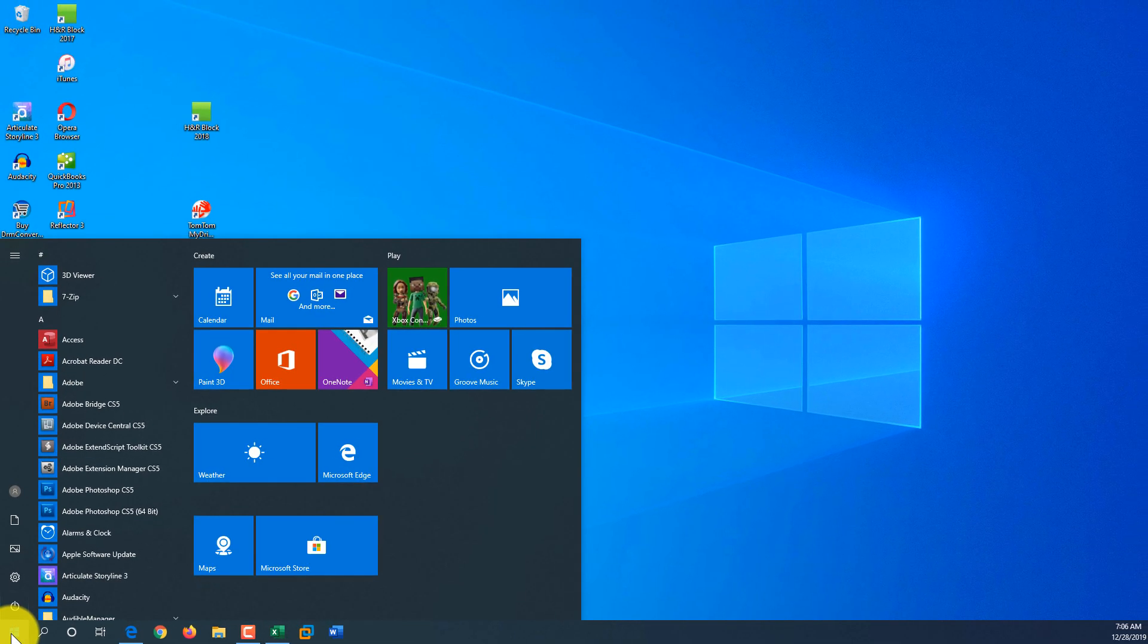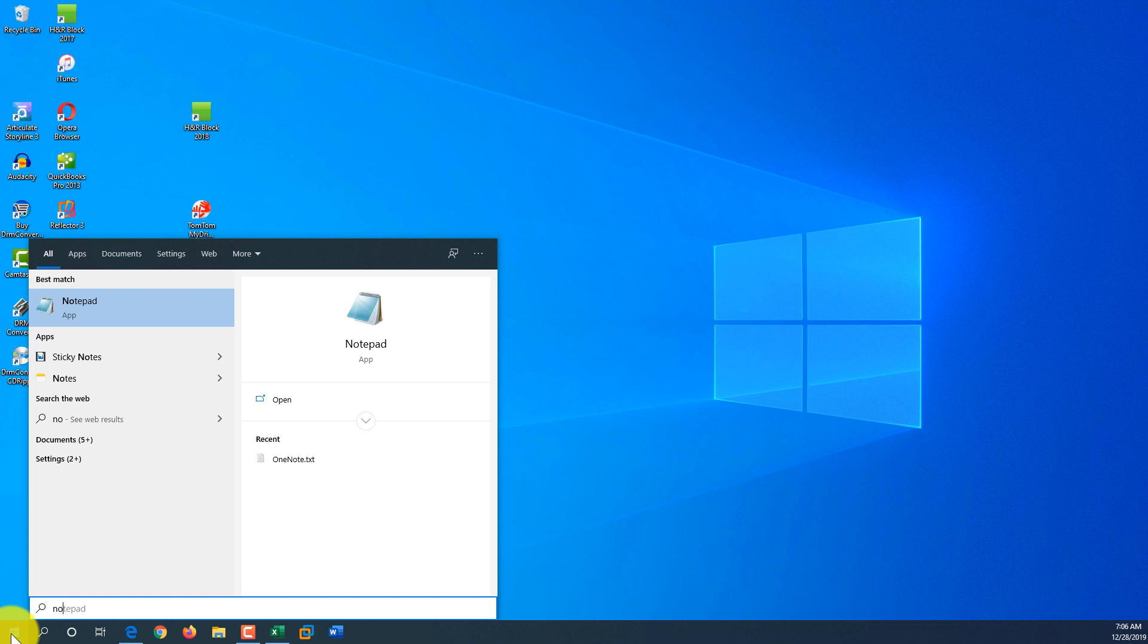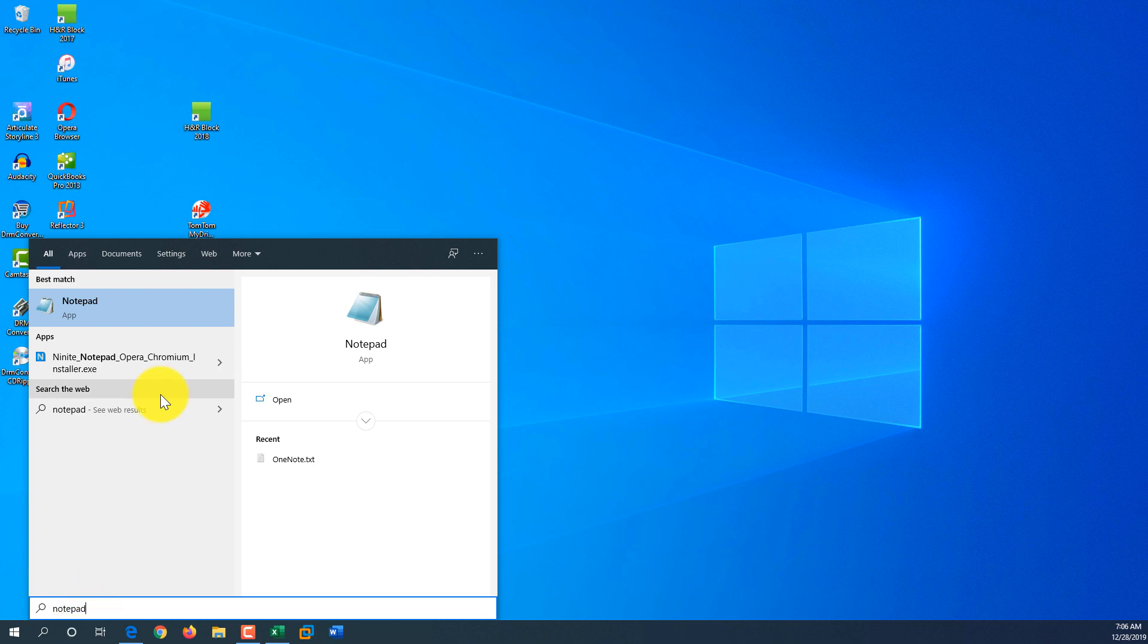For me, using typing is the superior method of launching applications. Because this way, I can find some applications that I don't know where they are located on the menu. But through typing, I can use Windows Help to help me locate and find these applications.